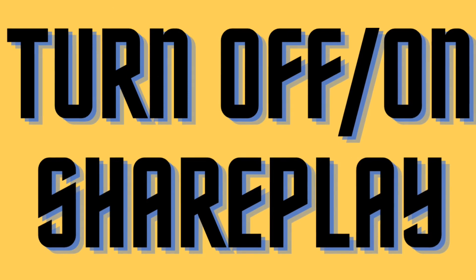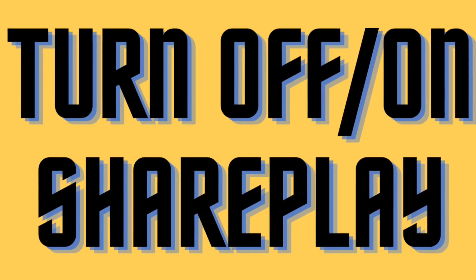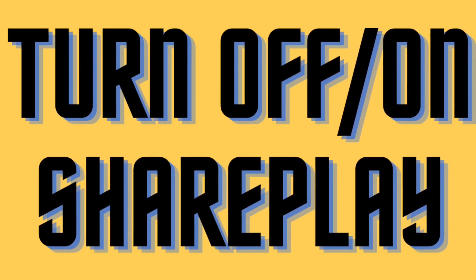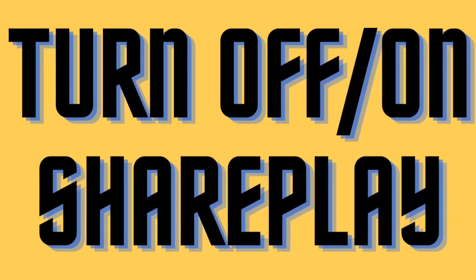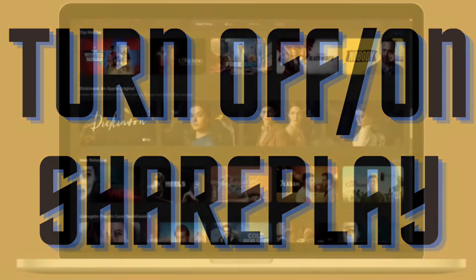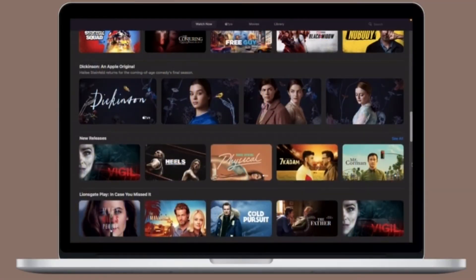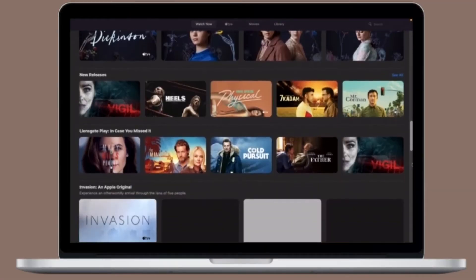Next up, I would suggest you to give the SharePlay feature a restart. I mean that enable, disable SharePlay and also restart your Mac.